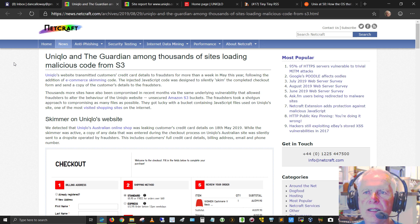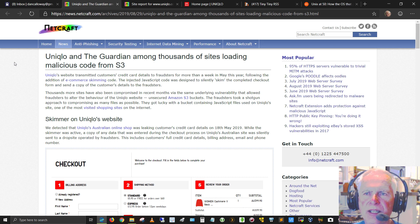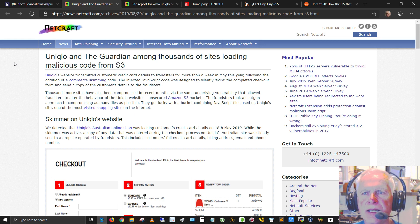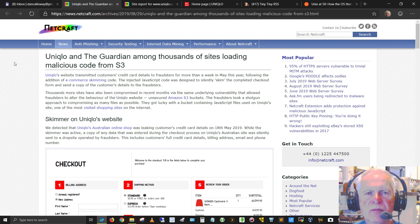Let me go ahead and read the article here. It's NetCraft, and the article is Uniqlo and the Guardian Among Thousands of Sites Loading Malicious Code from S3.